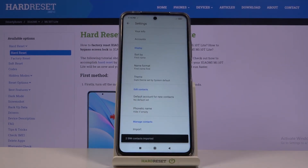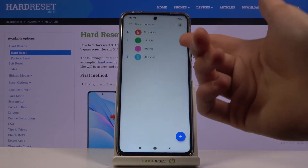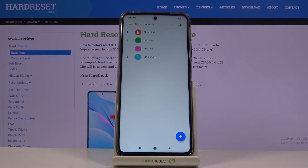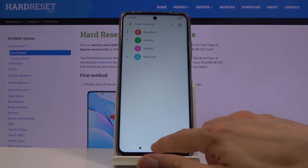It will show you how many contacts were imported, and if you go back you should see them all right there. And that is how you import contacts. If you found this video helpful, don't forget to hit like, subscribe, and thanks for watching.